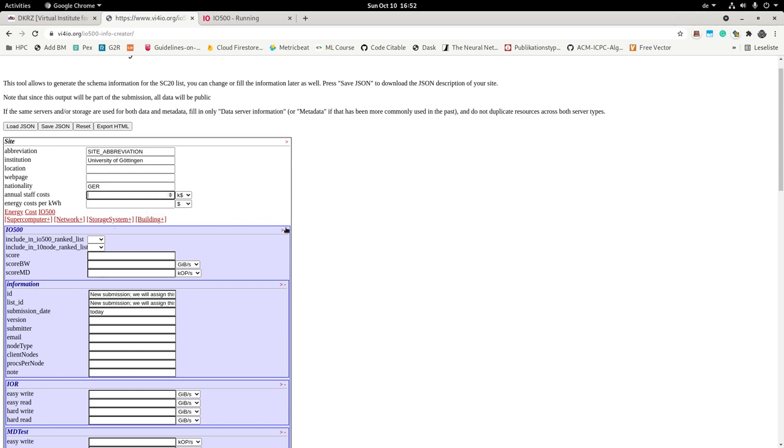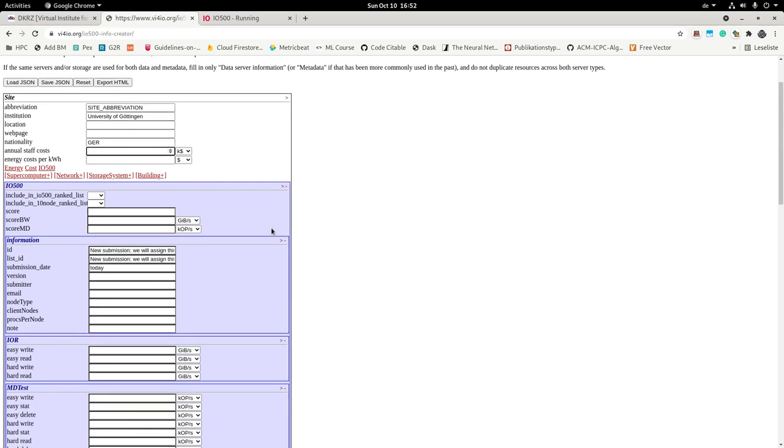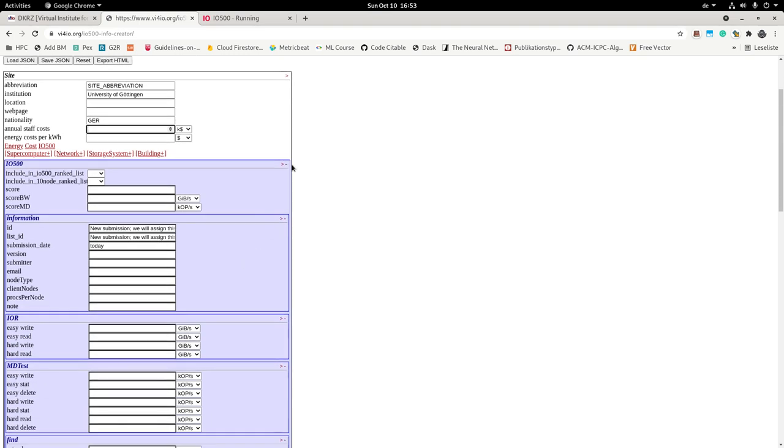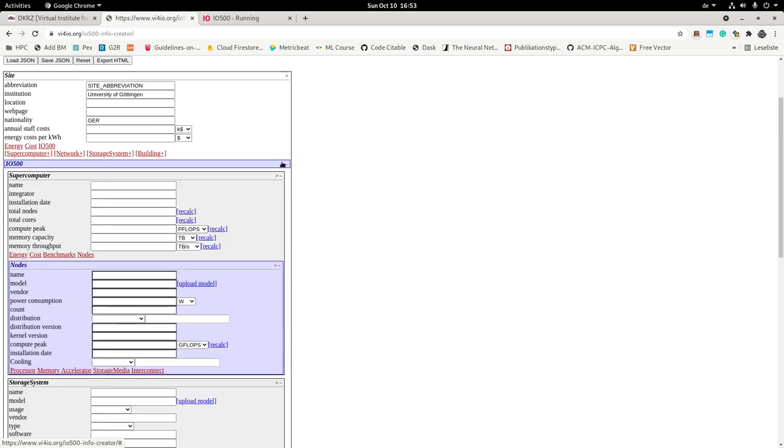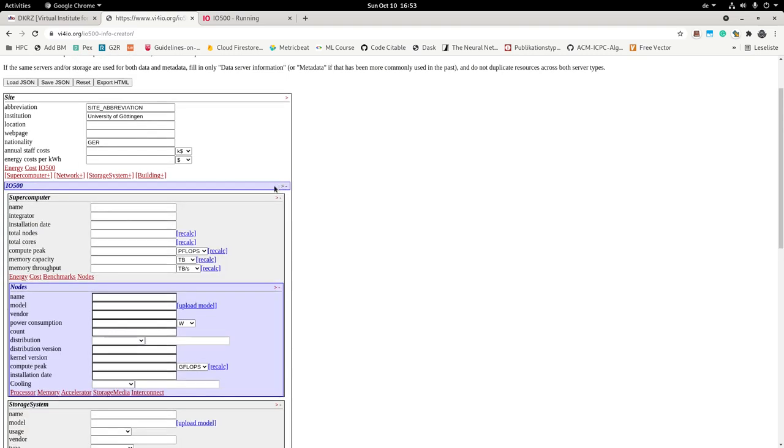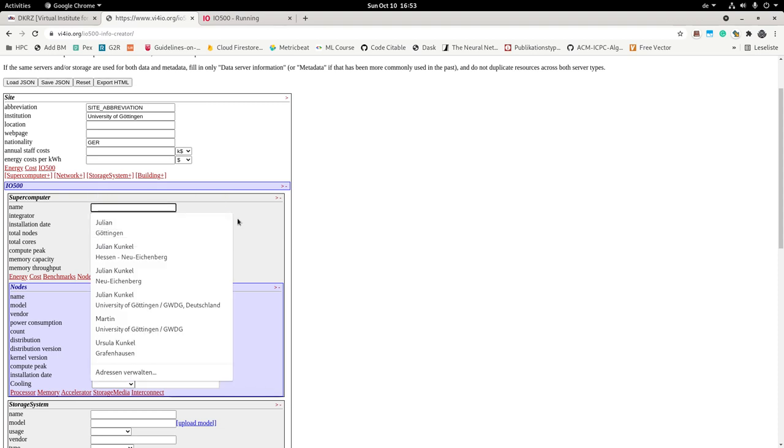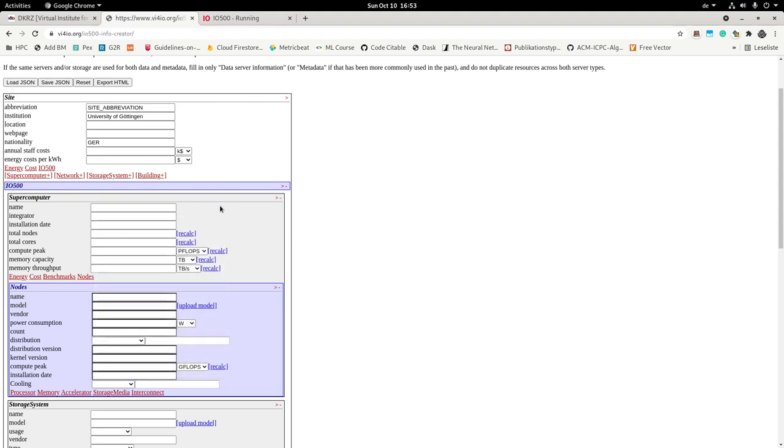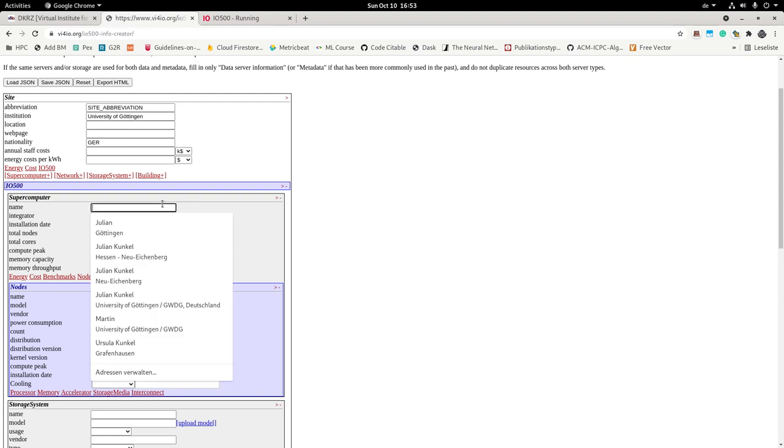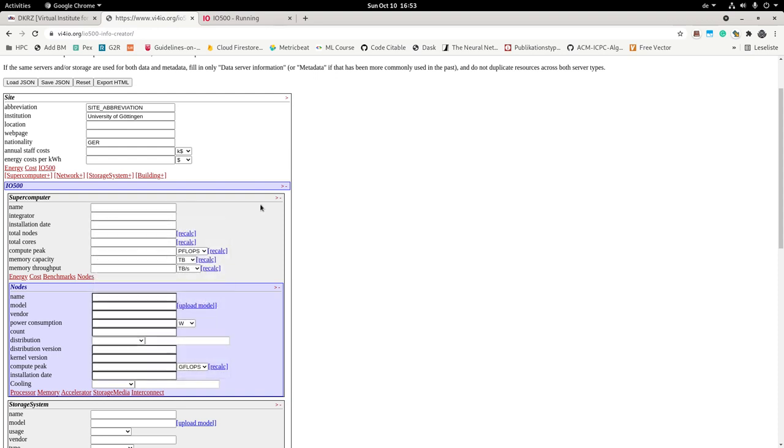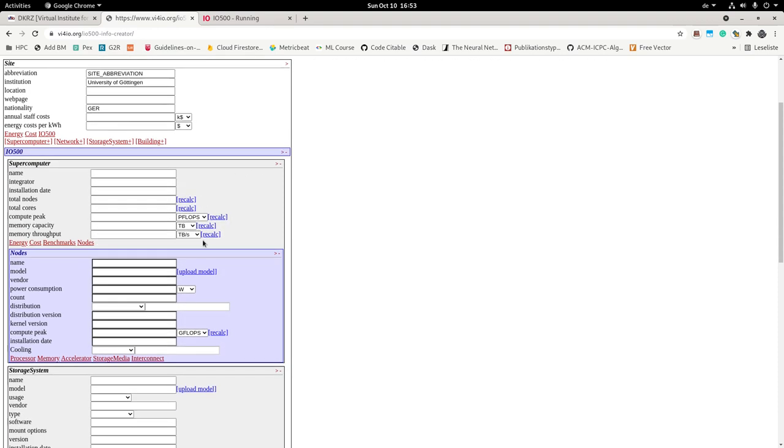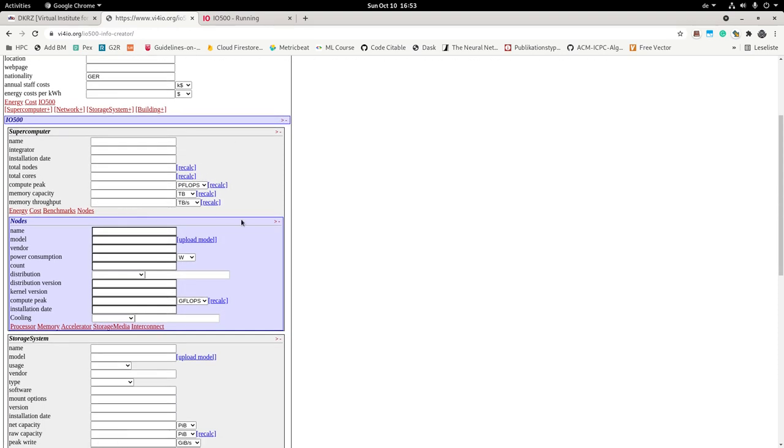So then there is this section about the IO500. Once you execute the benchmark, there exists a tool that automatically here adds your results data. But let's exclude this for now because we will add this information later. So then we have information about the supercomputer. What is the name of the computer you run on? There are many available supercomputers. What nodes do you have? All the information that I want to enter here should describe the system that you run the benchmark on.